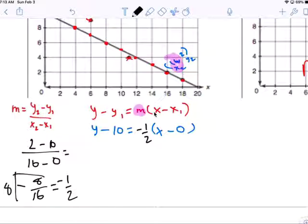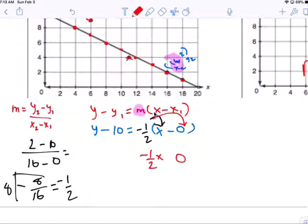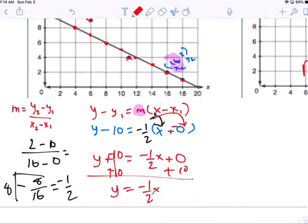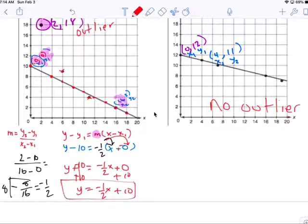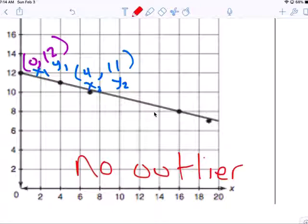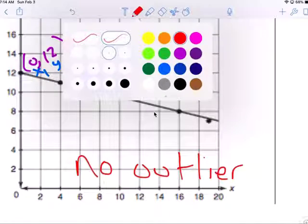M equals negative one-half. Distribute first — always. So you get negative one-half X, plus zero, equals Y plus negative ten. Add ten to both sides and your equation is Y equals negative one-half X plus ten.